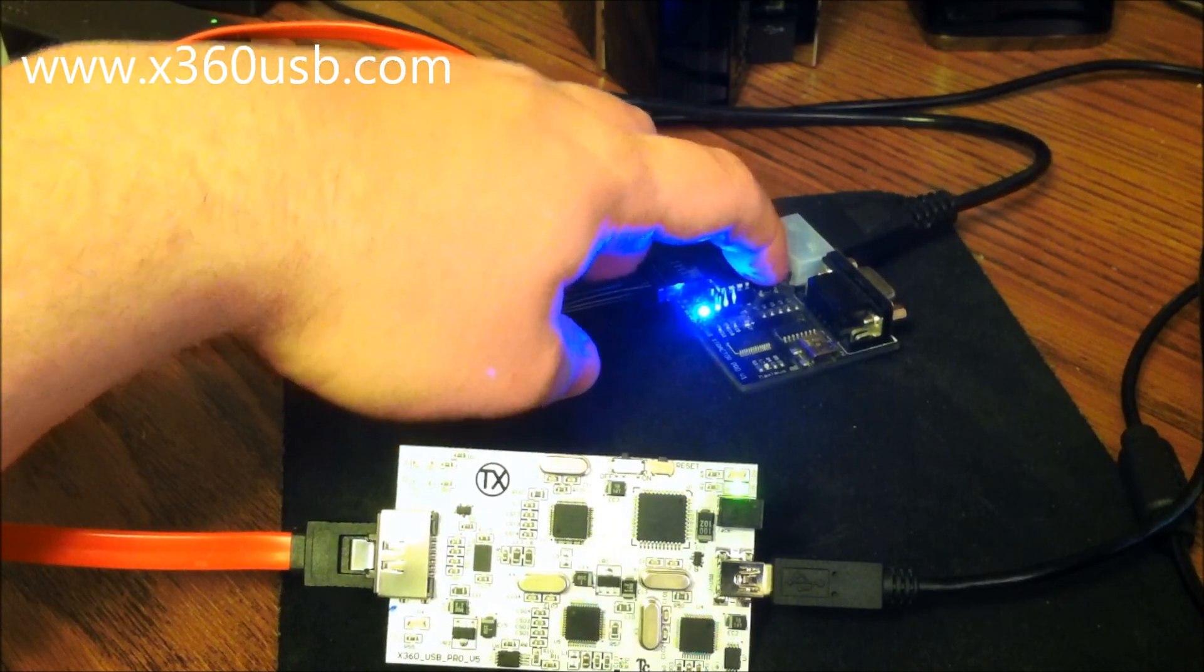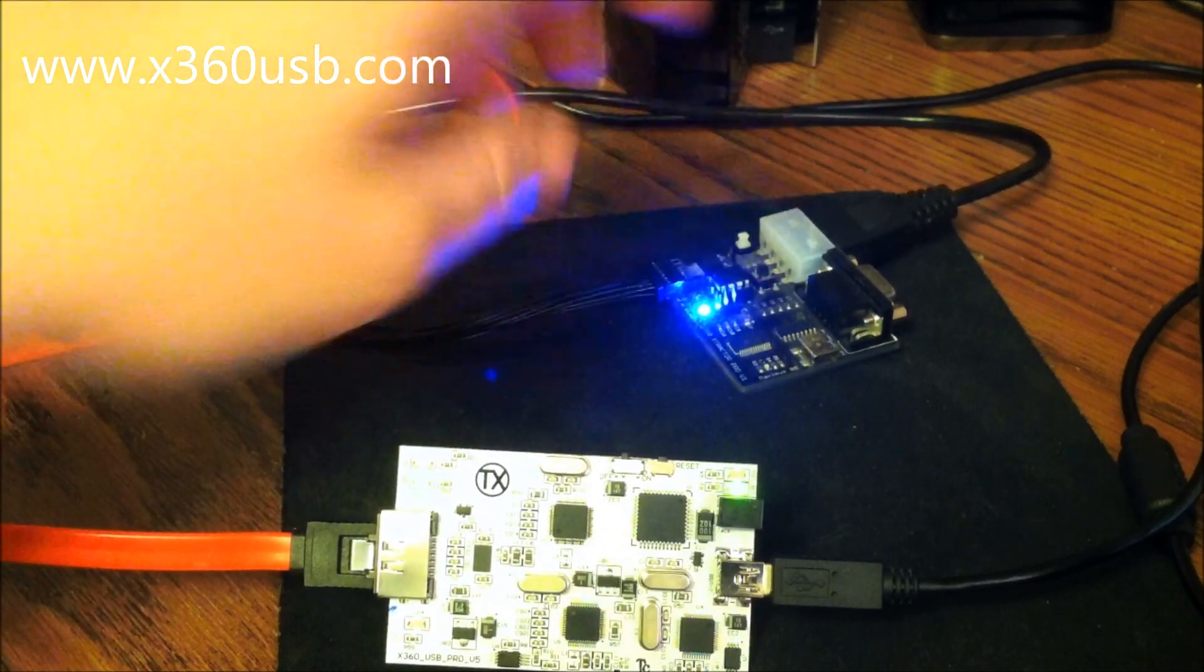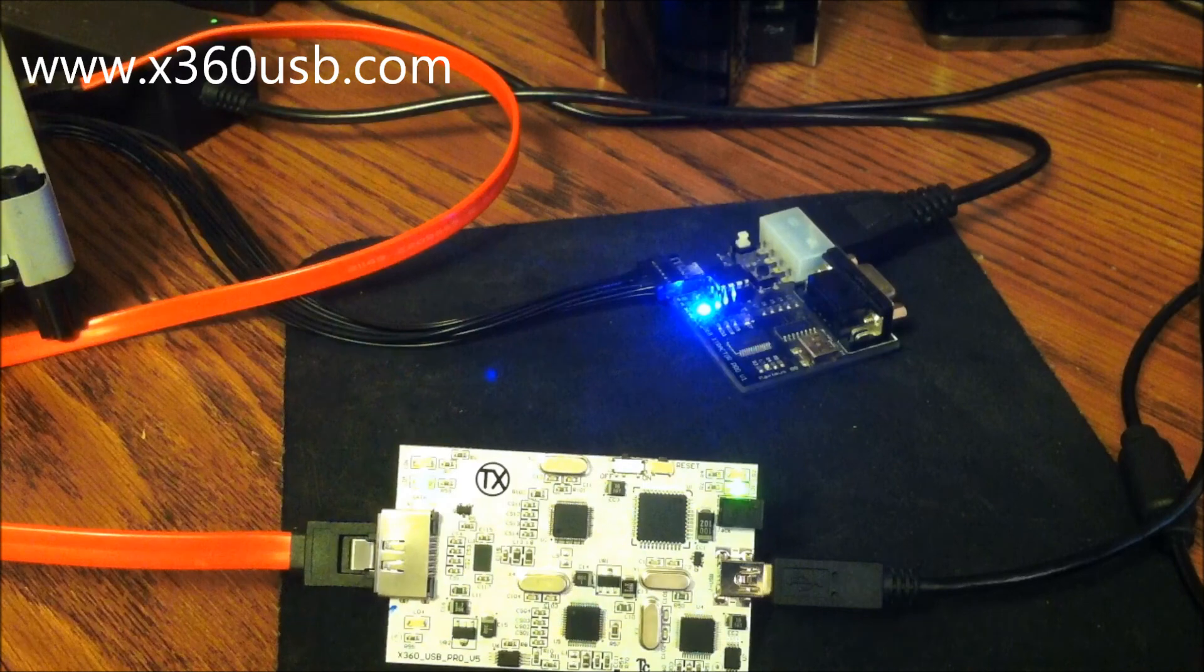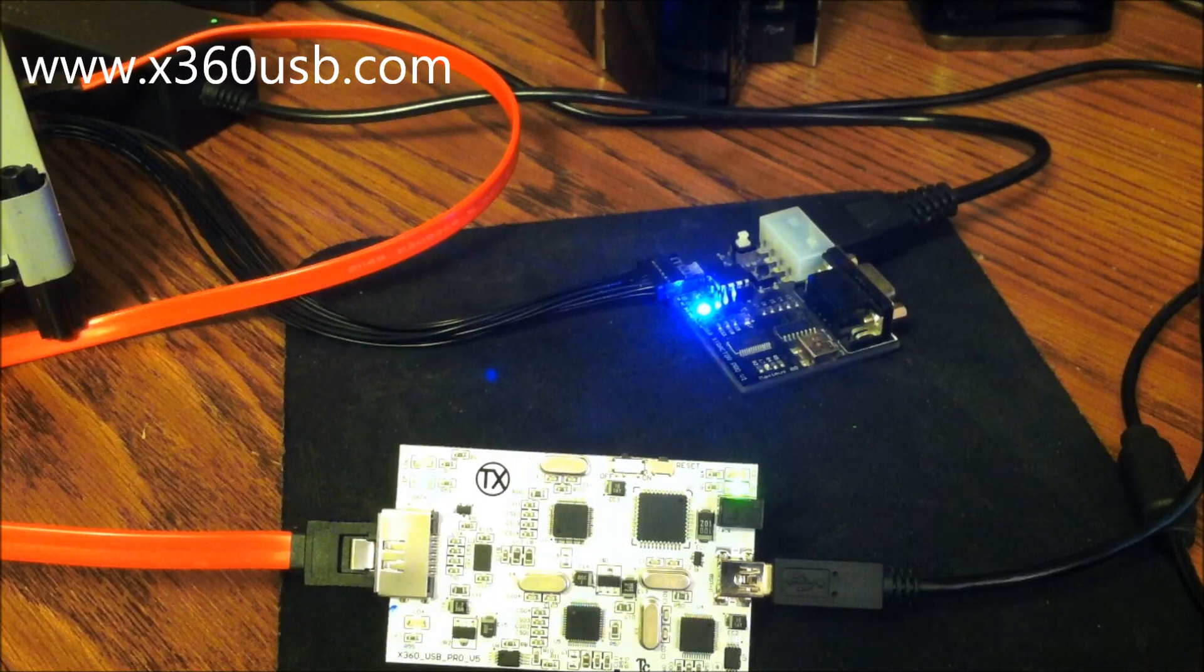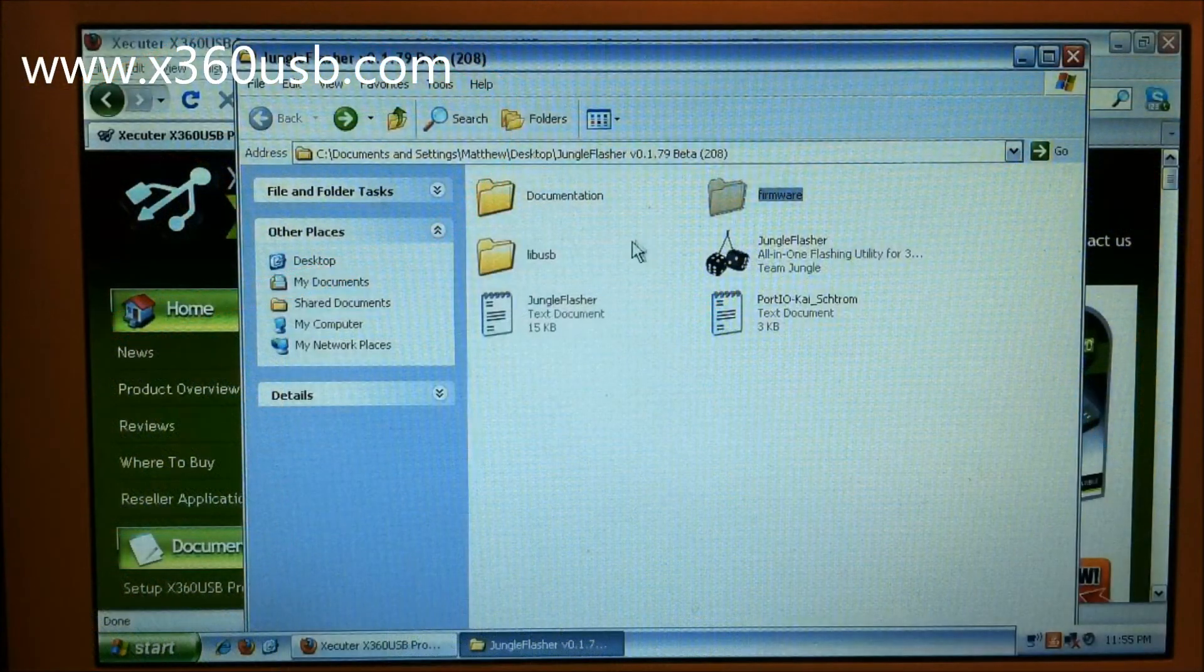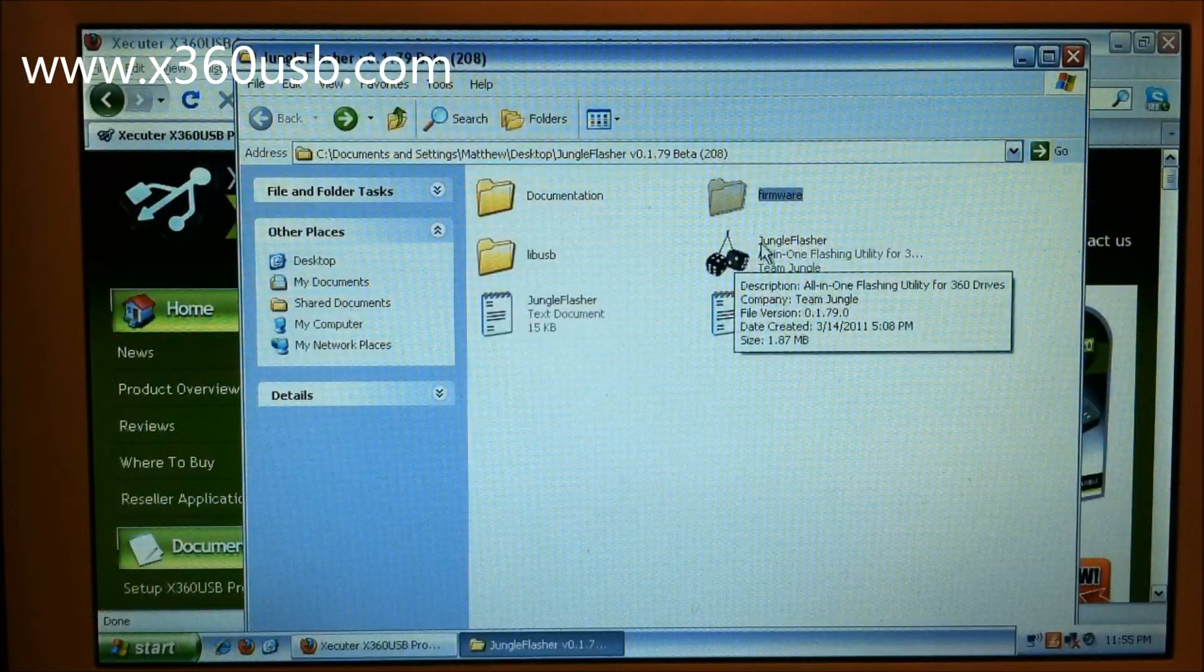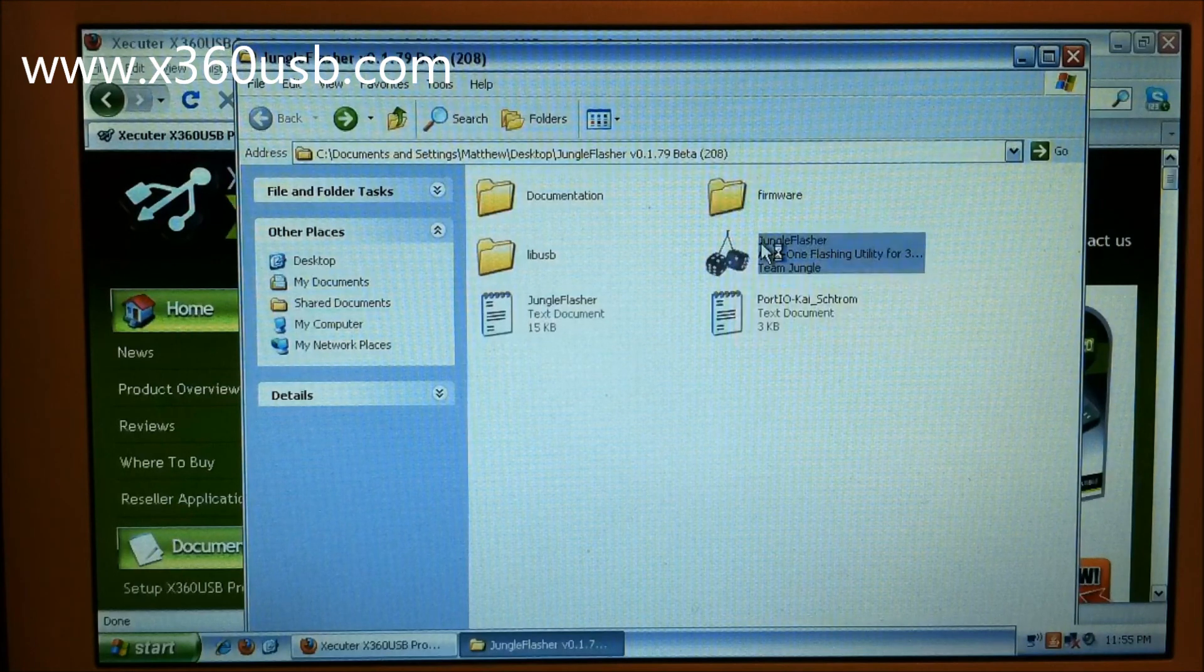Drive open, there we go. And then we'll come to the computer. Okay, we're going to open Jungle Flasher.